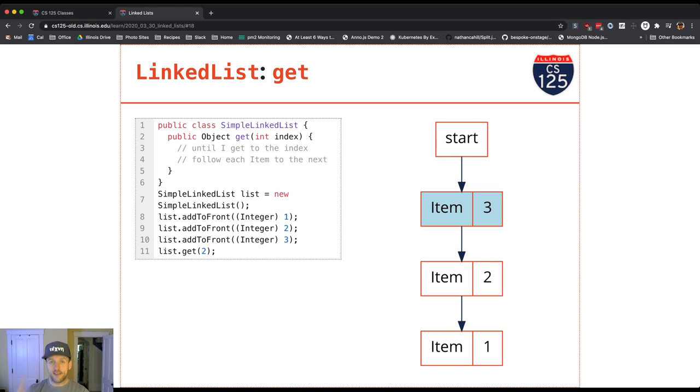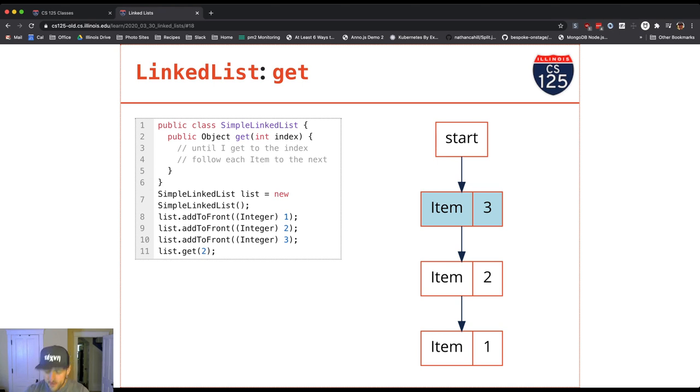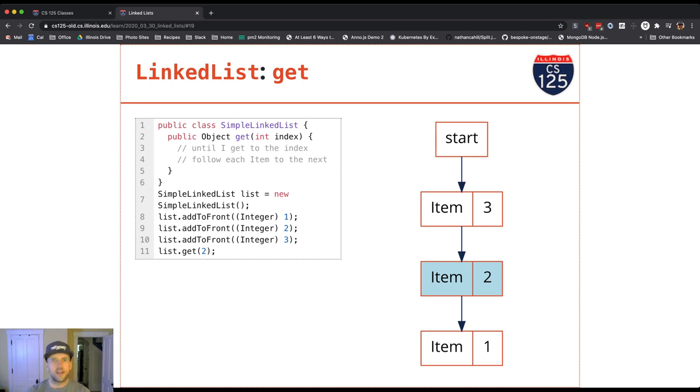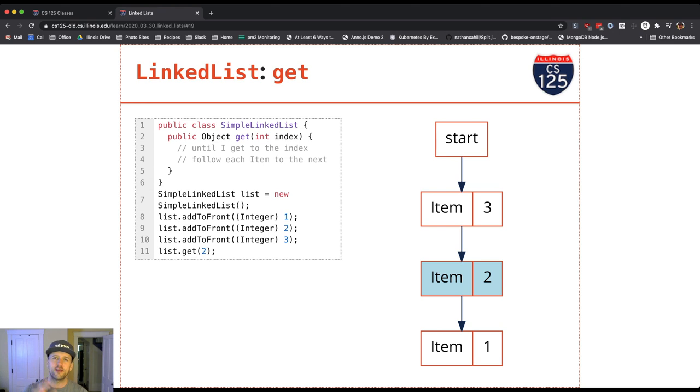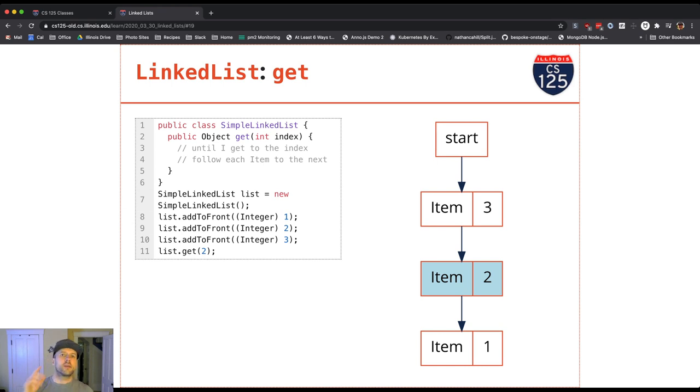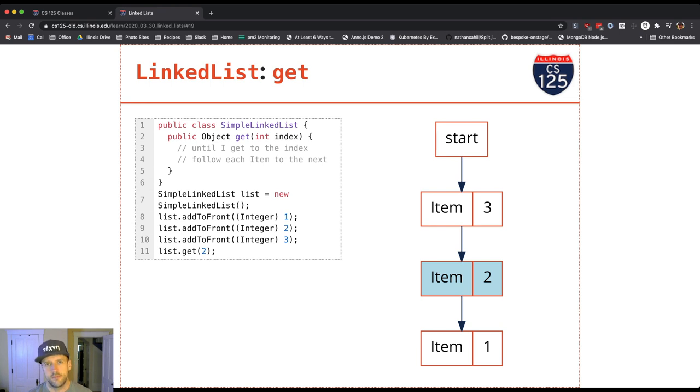The next thing I do is I follow its next reference. So its next reference takes me to the item with value two and increment the counter. Now I'm at the second item in the list with index one. Just keep doing this. I've got a loop here. This is a loop. I'm just following one reference to the next reference to the next reference. And I do that until I find the item that I'm looking for or until I get to a null. The null means that I've reached the end of the list.